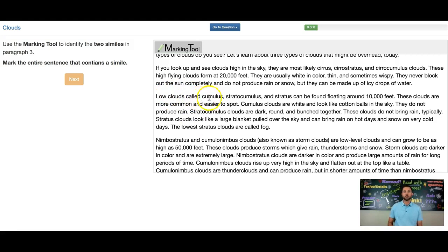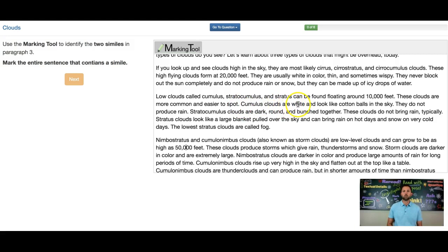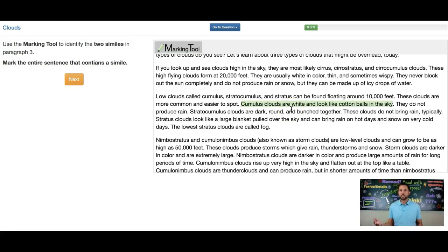Low clouds called cumulus, stratocumulus, and stratus can be found floating around 10,000 feet. I don't hear a comparison here. I don't see a 'like,' I don't see an 'as,' so let's keep reading. These clouds are common and easier to spot. Cumulus clouds are white and look like cotton balls in the sky. There's our first simile — the comparison that these clouds look like cotton balls.